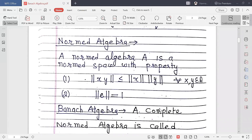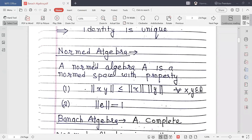The next definition is Normed Algebra. A normed algebra A is a normed linear space — basically an algebra with a norm — which satisfies two additional properties: Property 1: ||XY|| ≤ ||X||·||Y|| for every X, Y belonging to A. Property 2: ||E|| = 1, where E means the identity. This is the definition of a normed algebra.